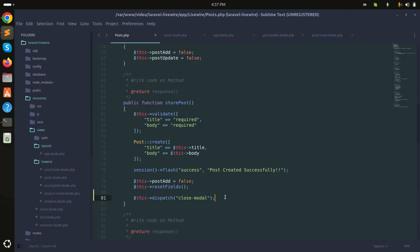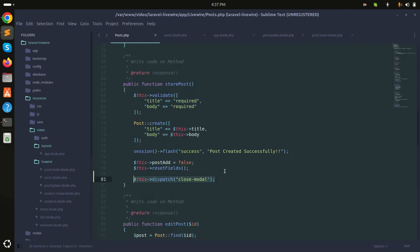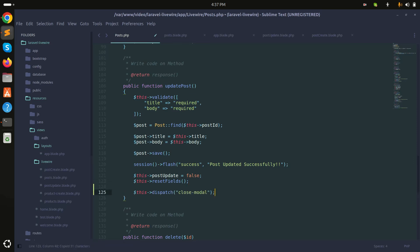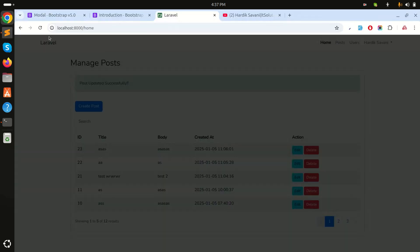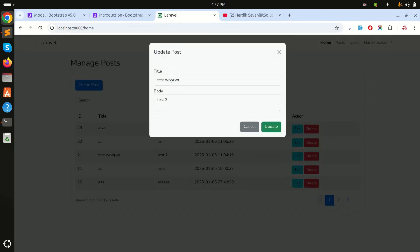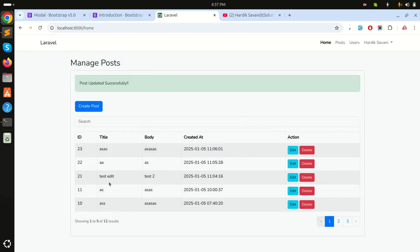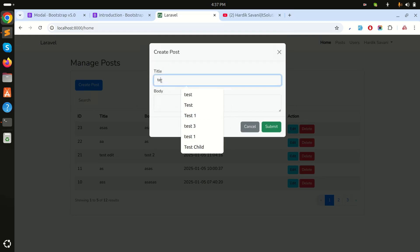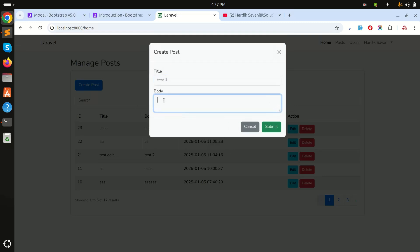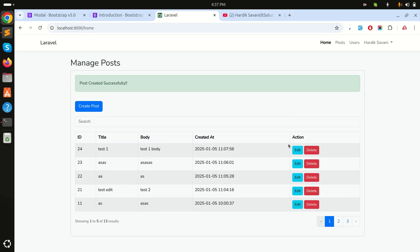To fix it, I'll go to the update method and dispatch the same `closeModal` event after the update. After refreshing, clicking Edit, making a change, and clicking Update — the modal closes properly including the backdrop. This is how easily we can implement Bootstrap 5 modal with a CRUD application. If you like this video please subscribe for more videos — thank you for watching!